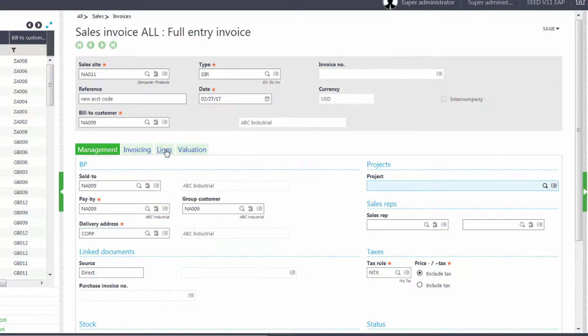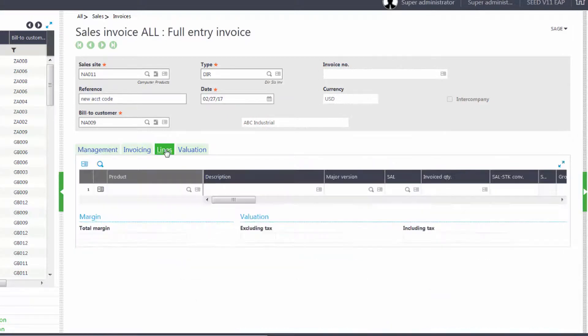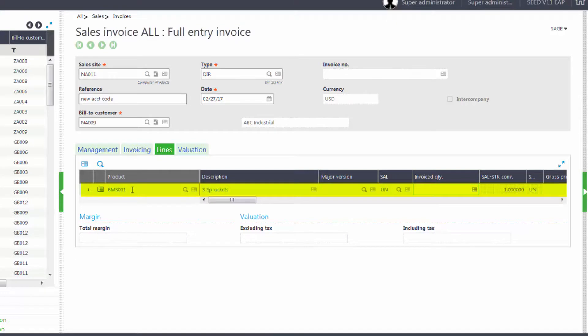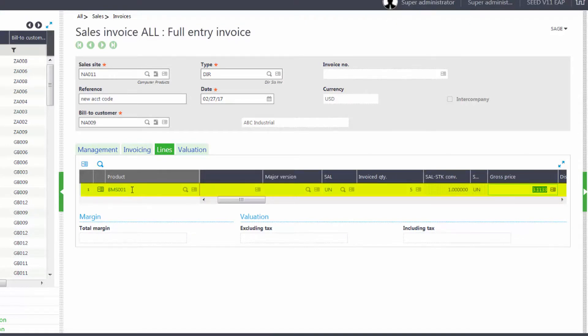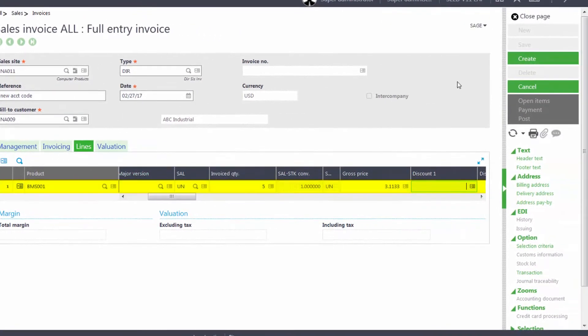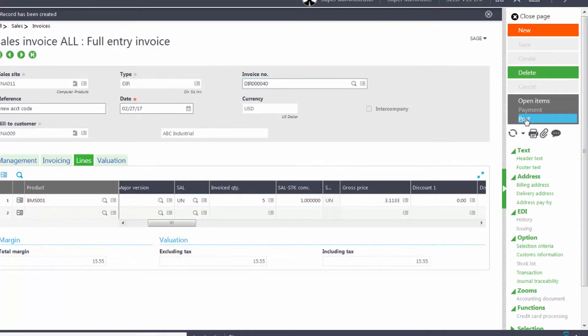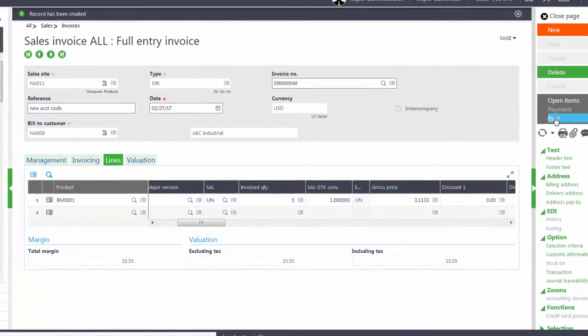Next we'll go over to the Lines tab and enter in our product BMS001. We'll put our quantity in as 5, accept our gross price, and then create our invoice. And then we'll post our invoice.